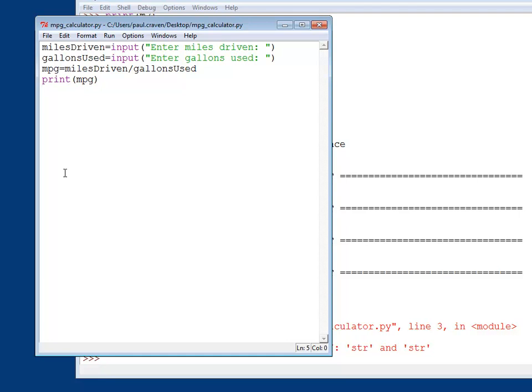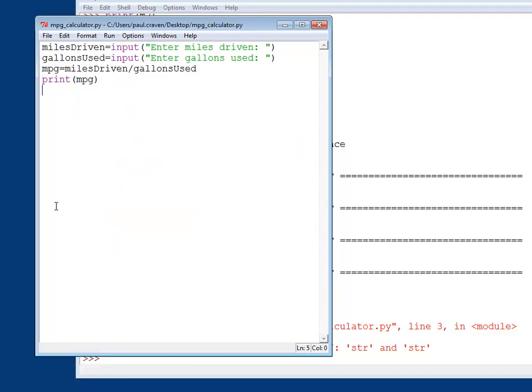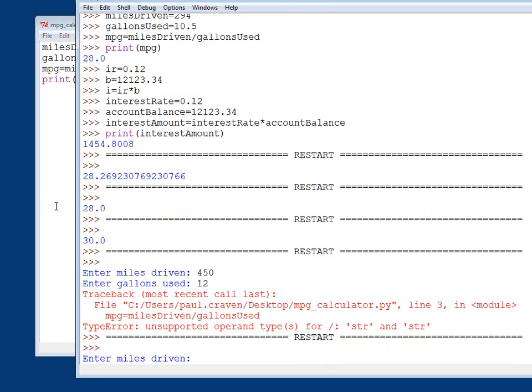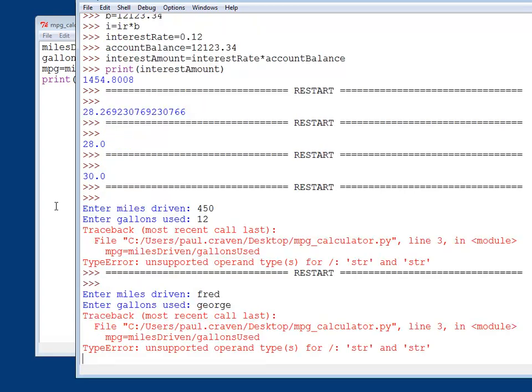So to understand where this error comes from, I have to understand a little bit more about how computers work. And the reason is that to the computer, this is text. As far as the computer is concerned, I could have easily just typed in Fred and George. And the computer has no idea how to divide Fred and George. You actually need to specifically tell the computer what the user has typed in is a number and convert it so that it is treated as a number.